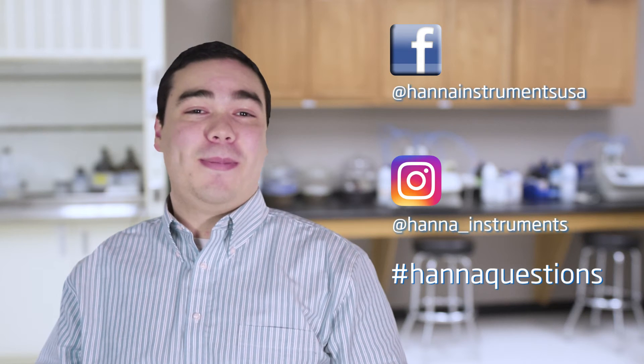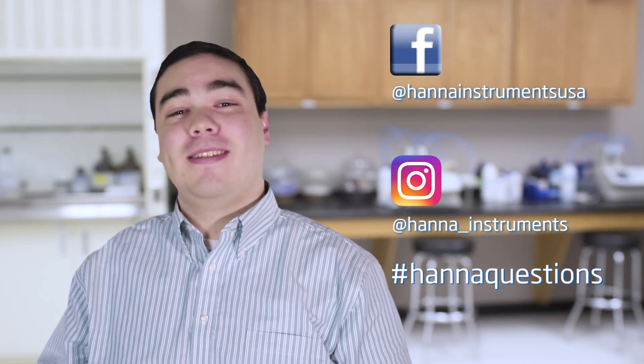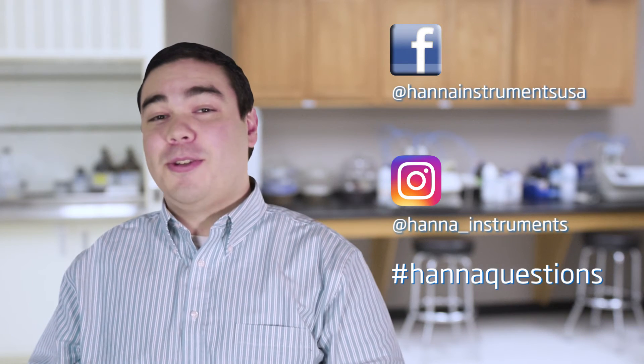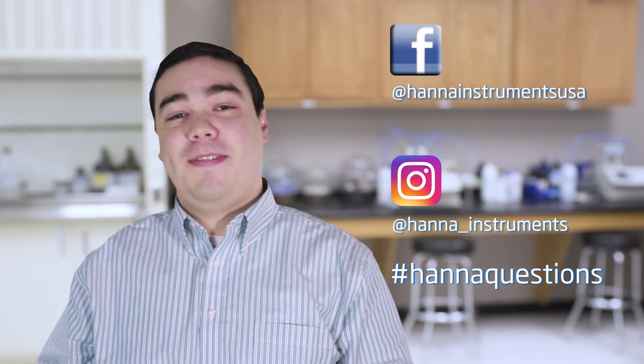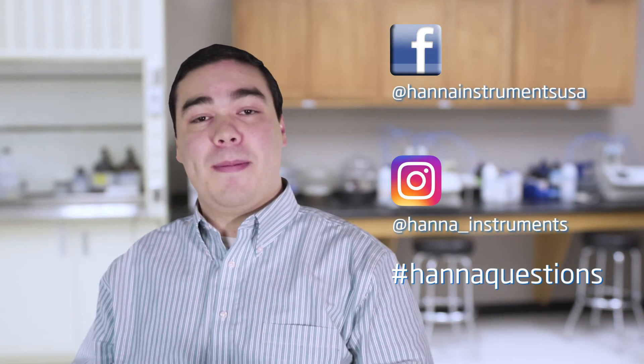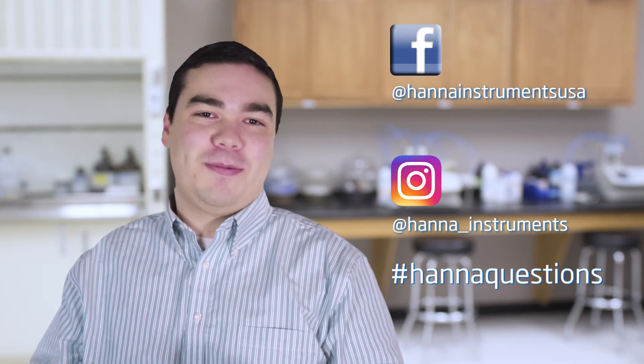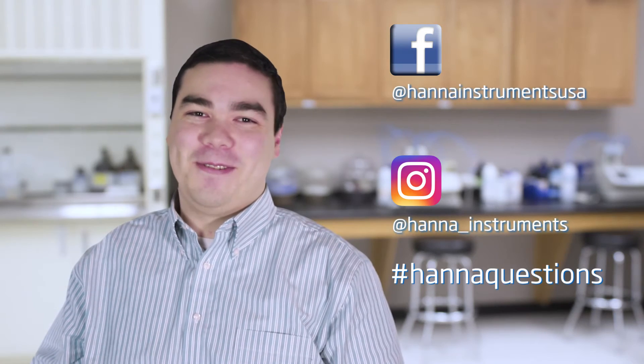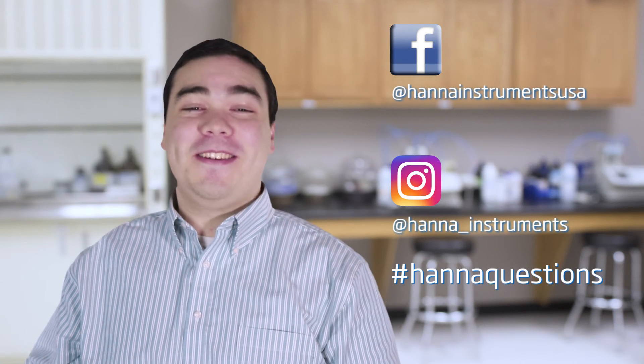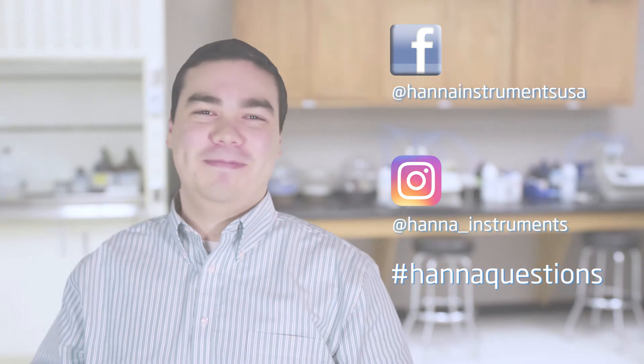Thanks for stopping by, and we hope you found this helpful. Don't forget to like us on Facebook and Instagram, and if you have questions, you can reach us with hashtag hannahquestions. See you soon!